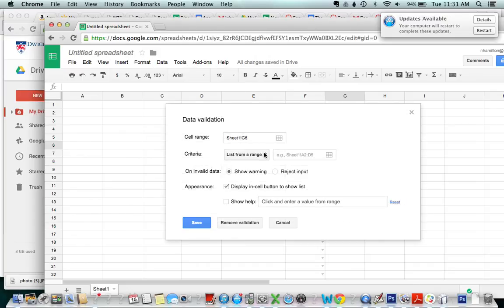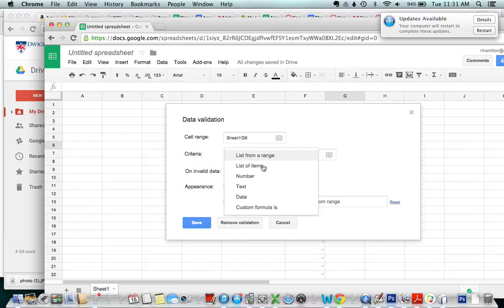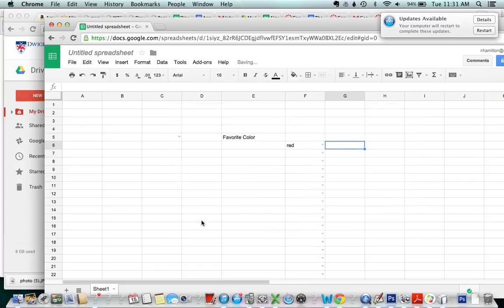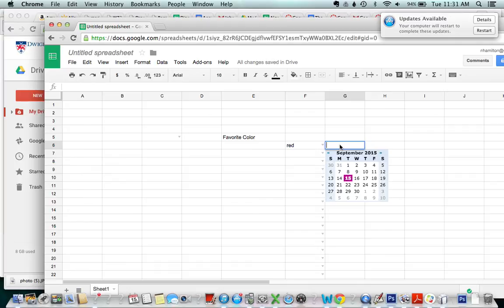You can also put a calendar in so if a calendar is there you actually won't see it but if your user double clicks the option to enter the date comes up.